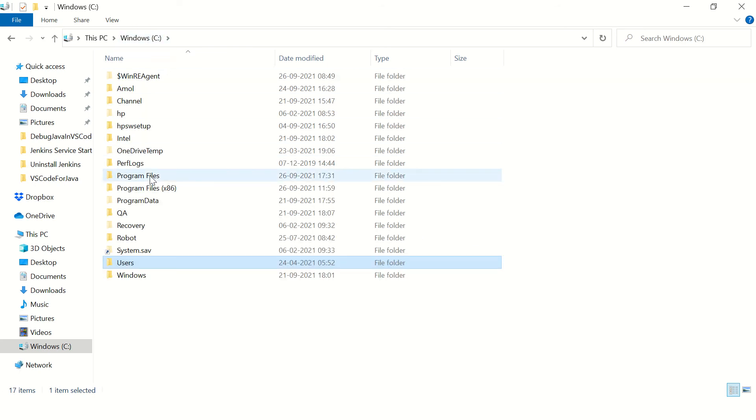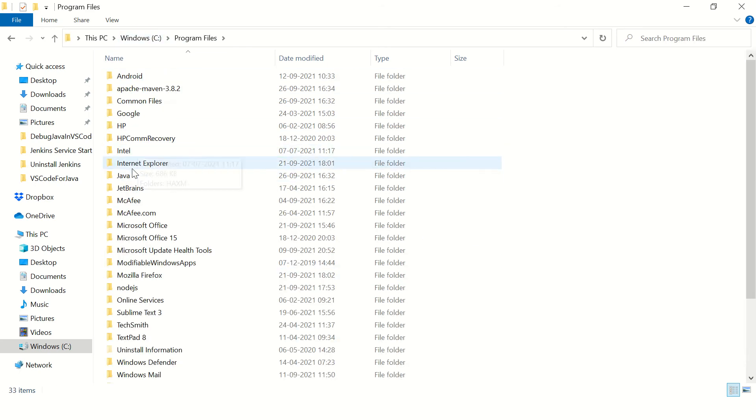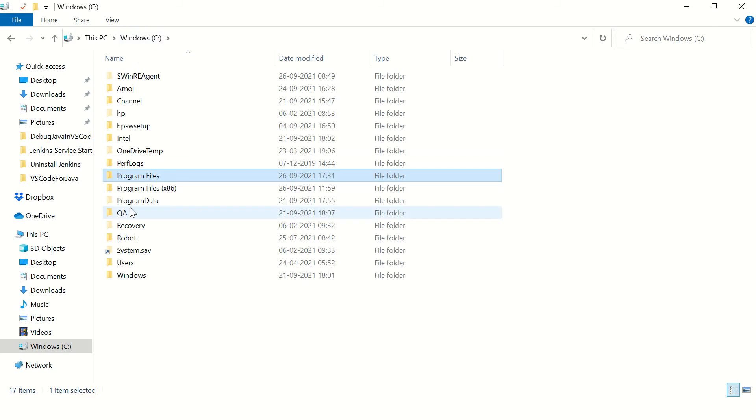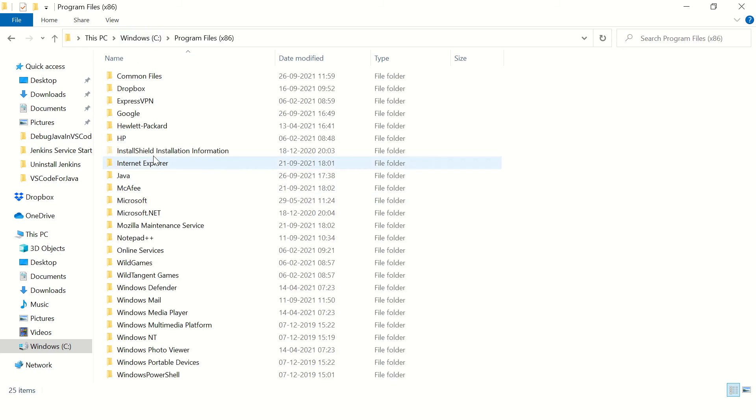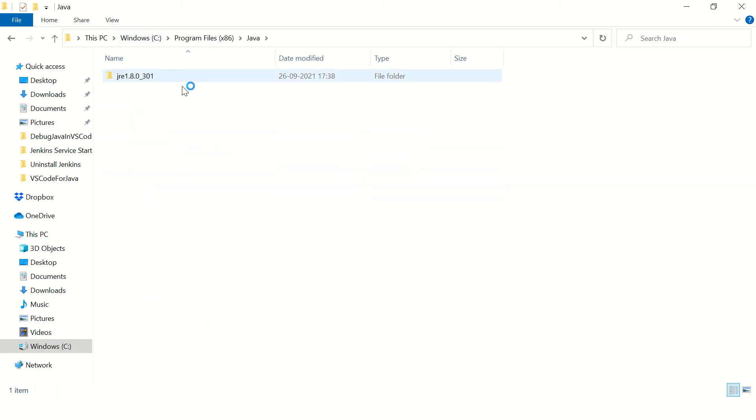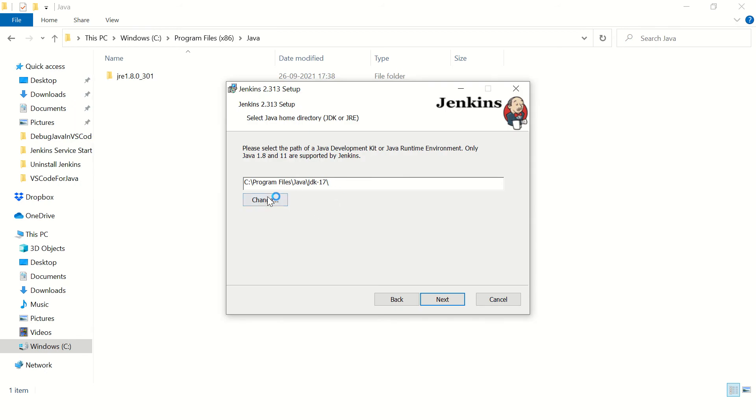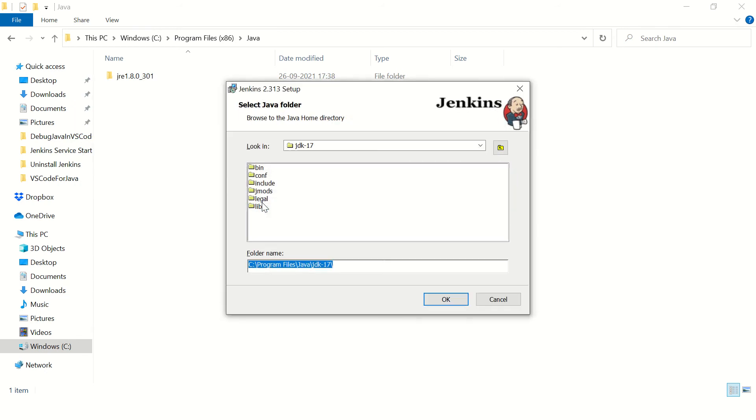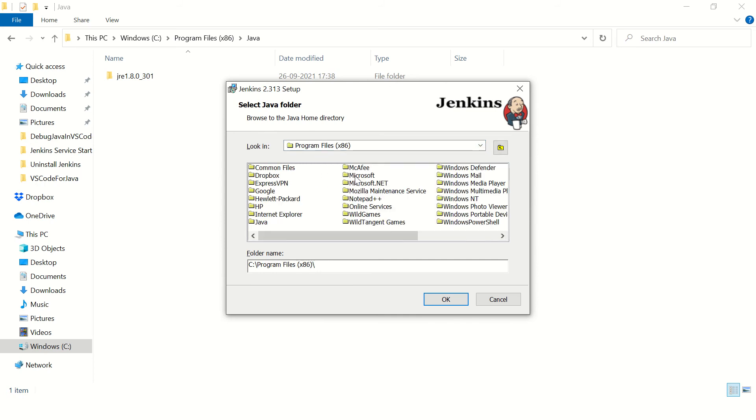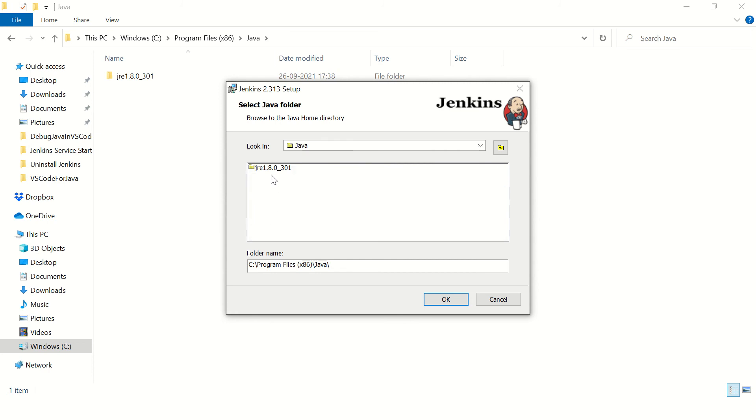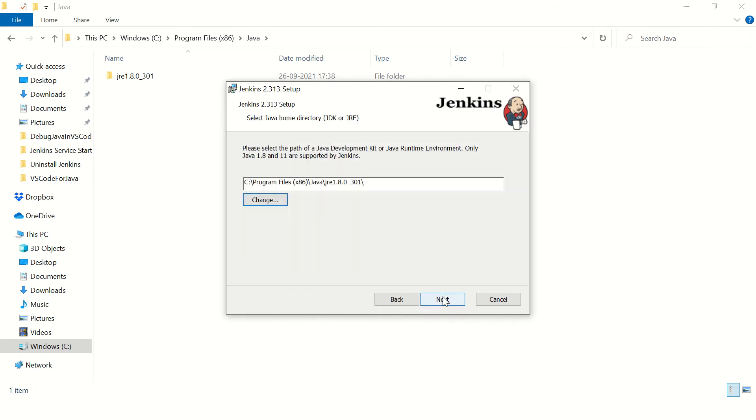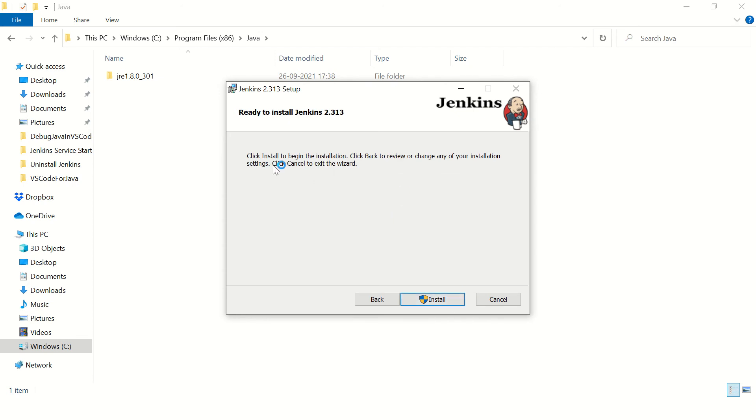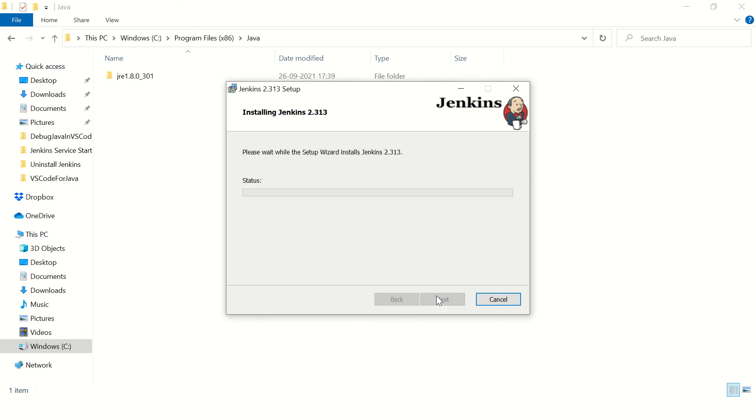It will be installed in C Program Files Java. No, it's not there. It should be in Java Program Files x86. Okay, here it is. So you will have to change this path. You will have to change this path: C Program Files x86 and Java, JRE 1.8. Okay, so click next and say install.